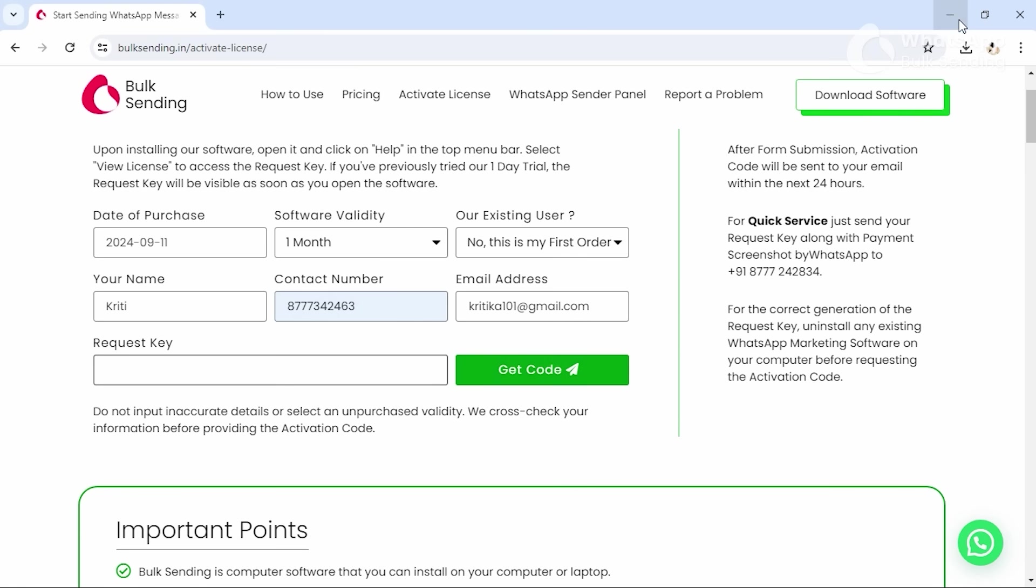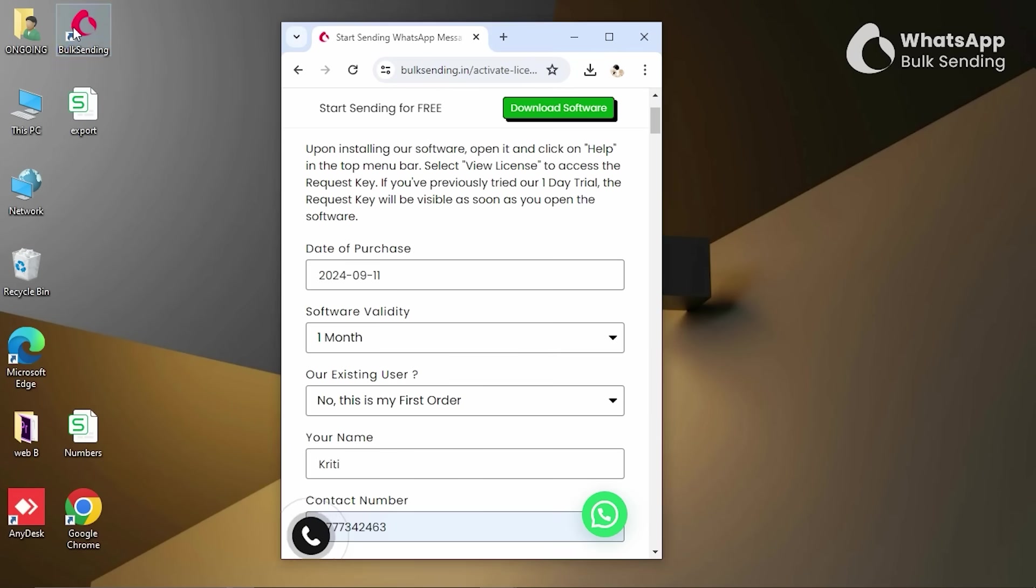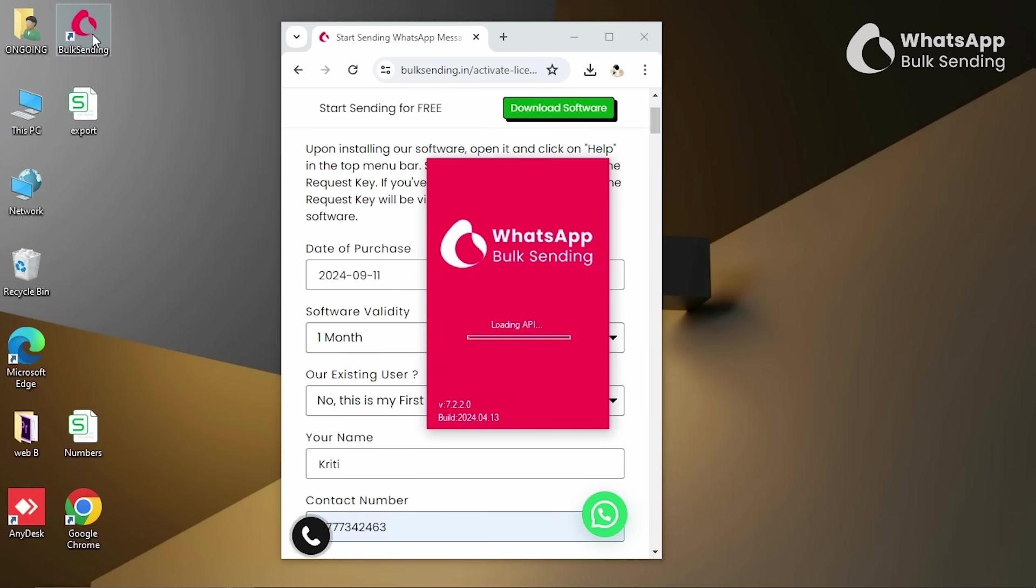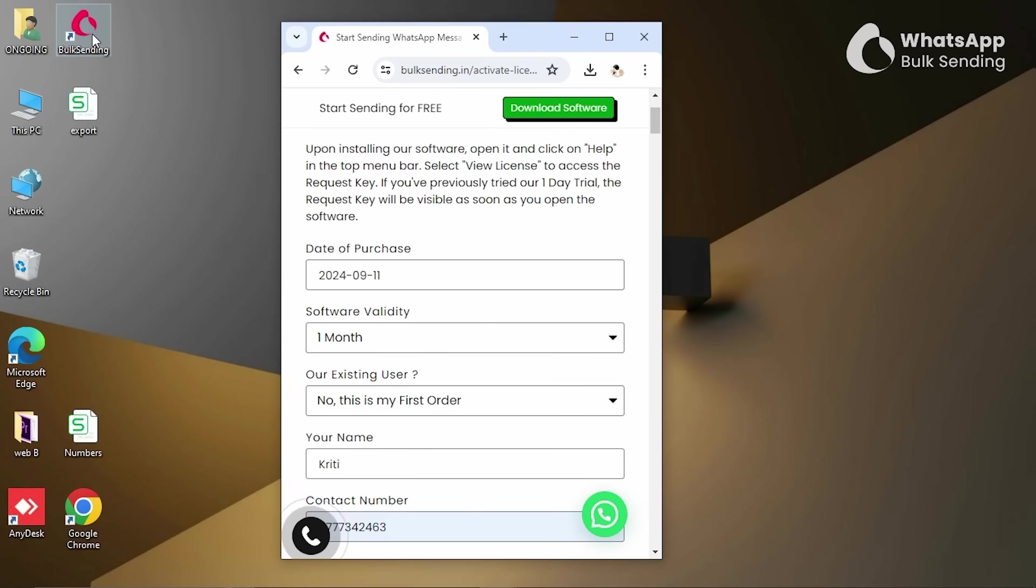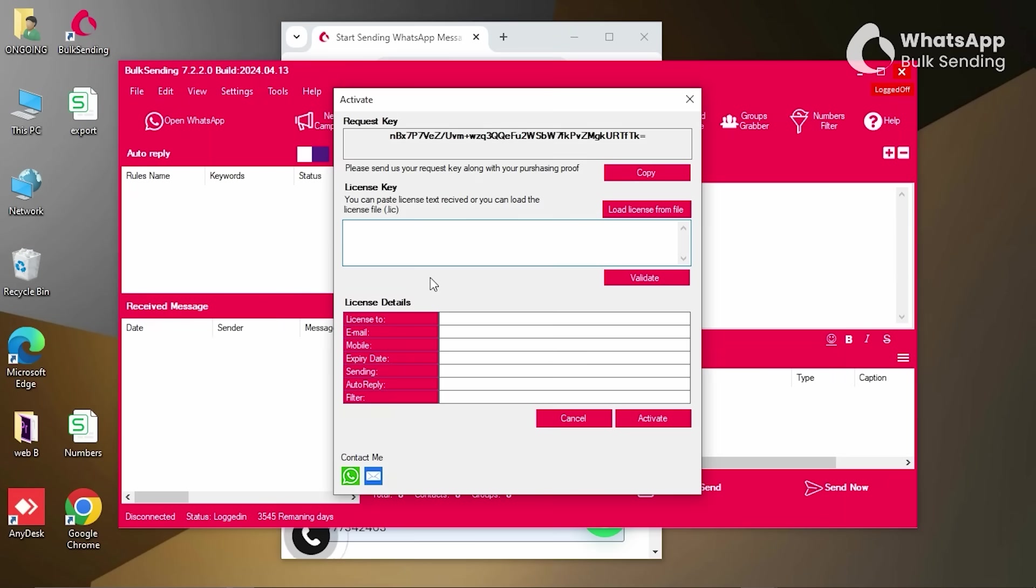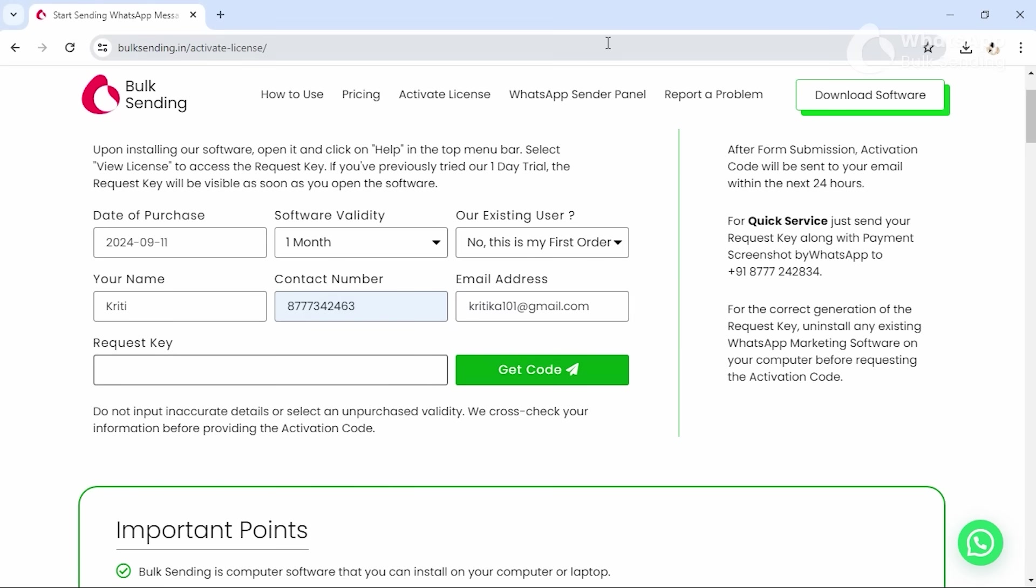Lastly, to get the request key, open the bulk sending software on your device, click on Help, and select View License. The request code will be visible to you. Copy and paste it on the form and click on Get Code.